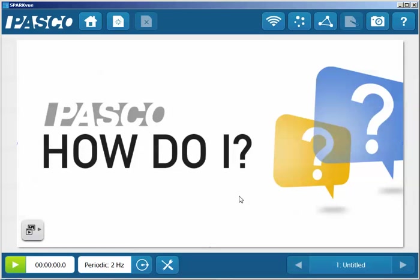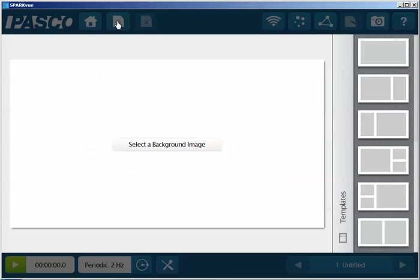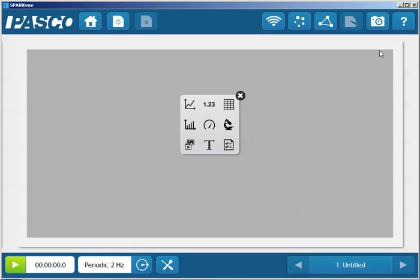Next, we're going to build a page. We'll do that by selecting the page with the starburst at the top of the page. We're going to now select the largest template on the upper right-hand side, and we're going to select a table.